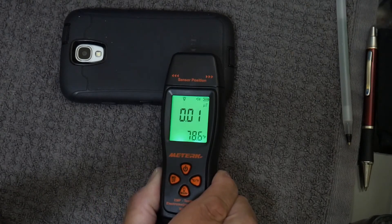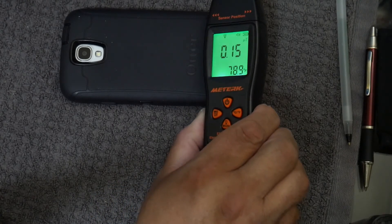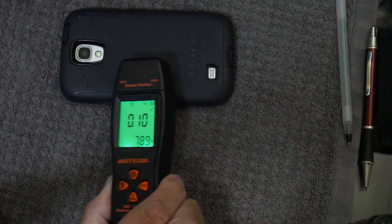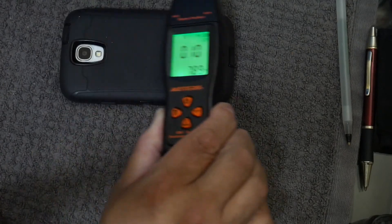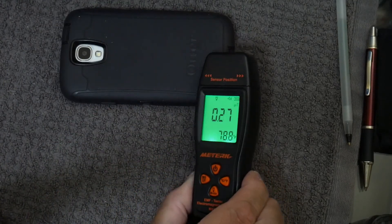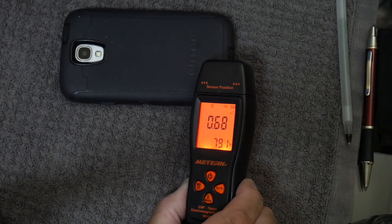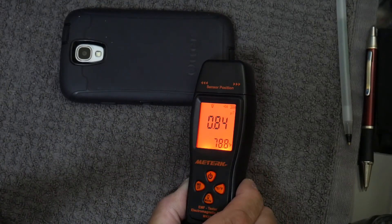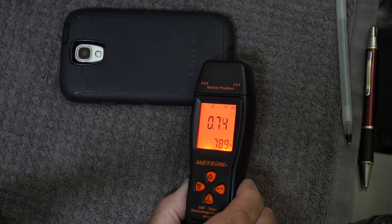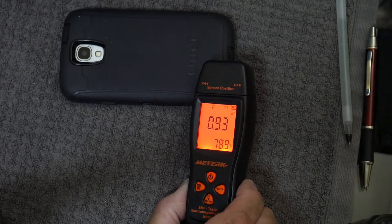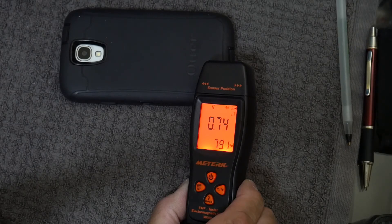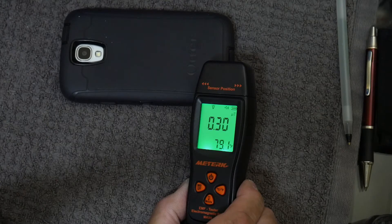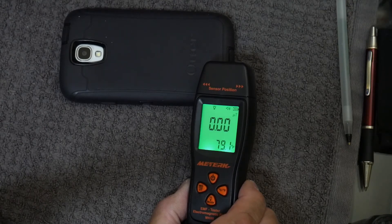So you see I'm getting a pretty constant reading there. So you have to figure out how it works. I bet you that's where the antenna was in that phone. That's what I mean, I have to learn how to use this tool.